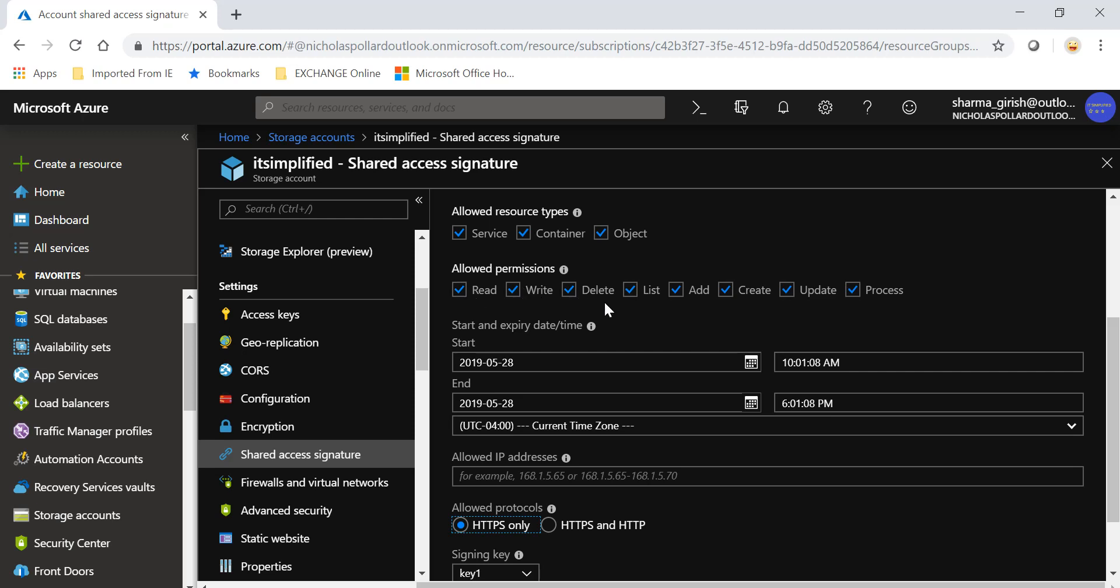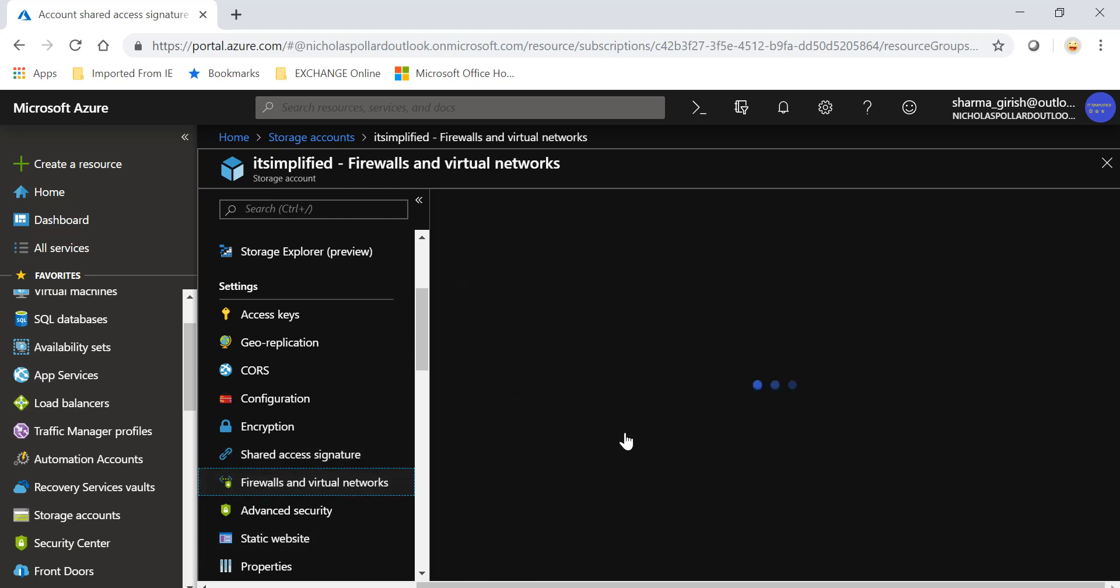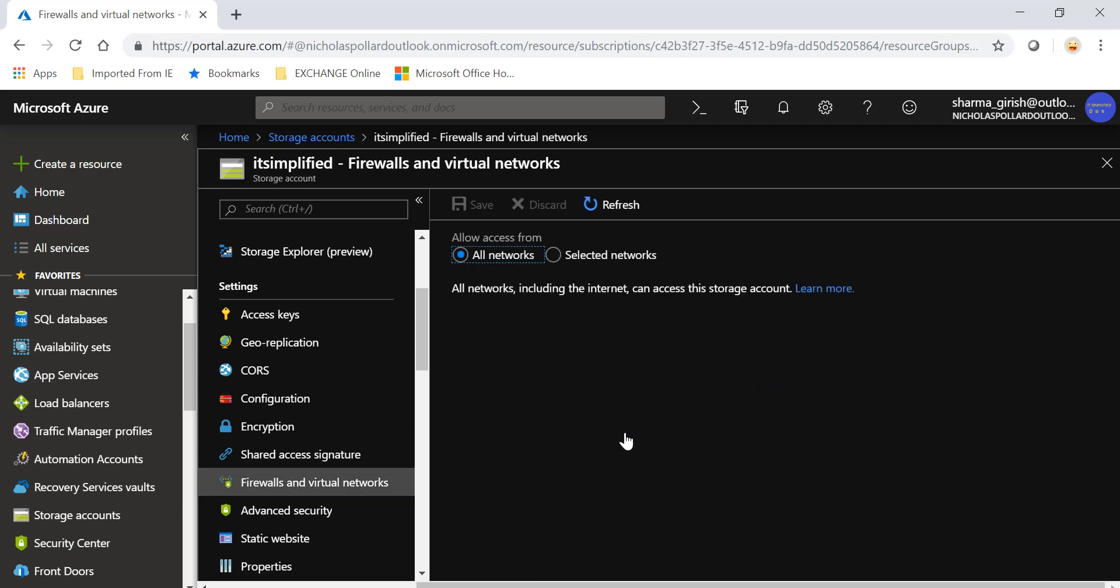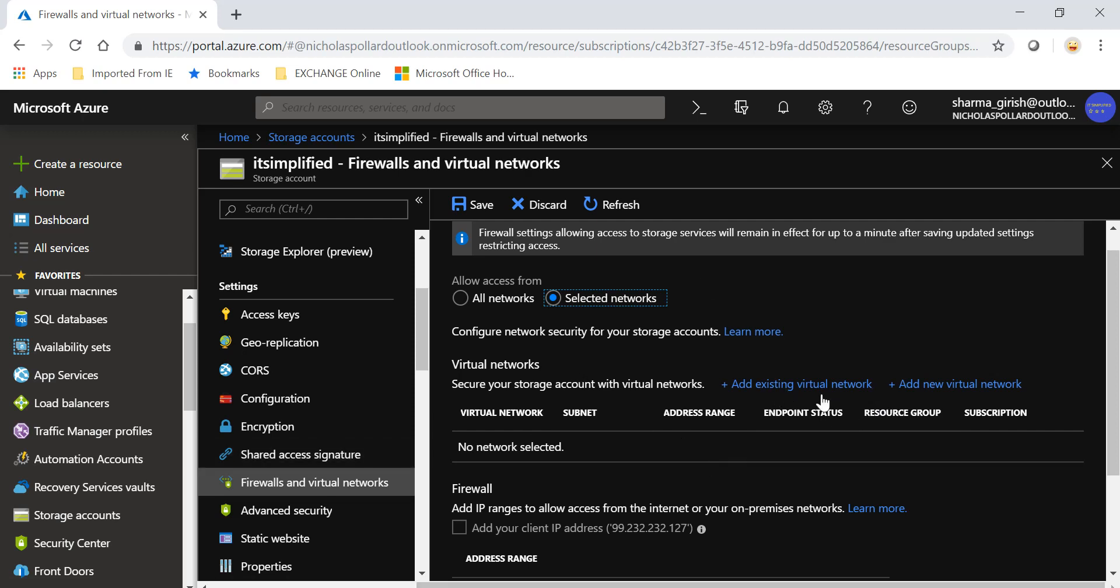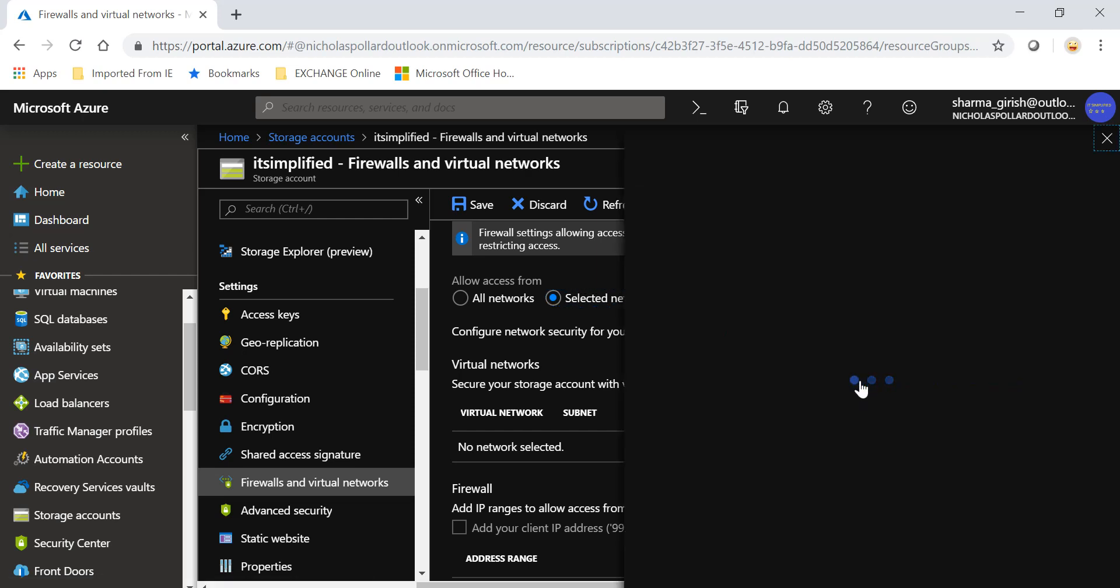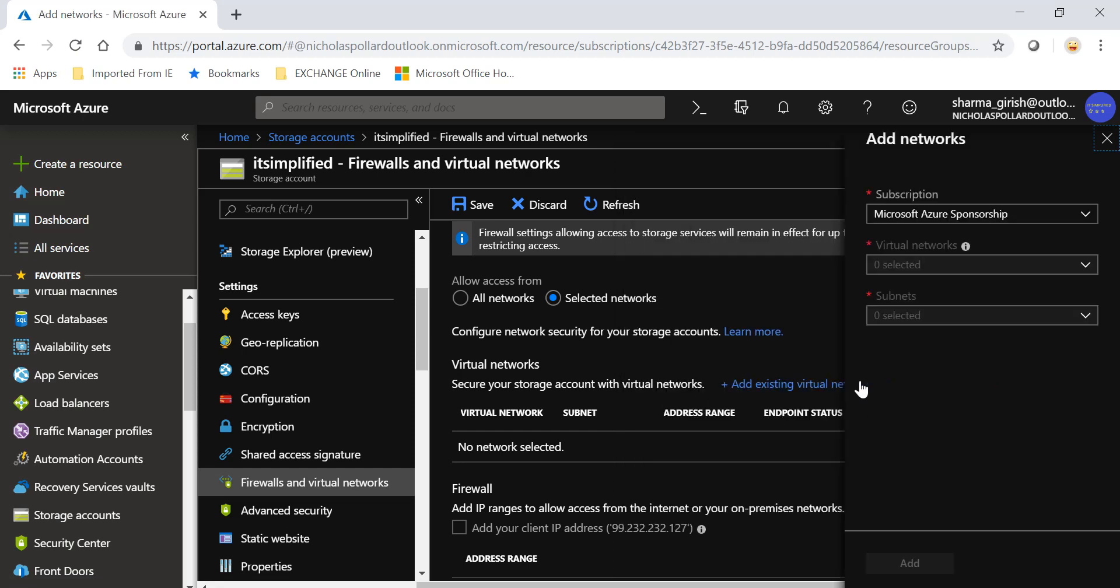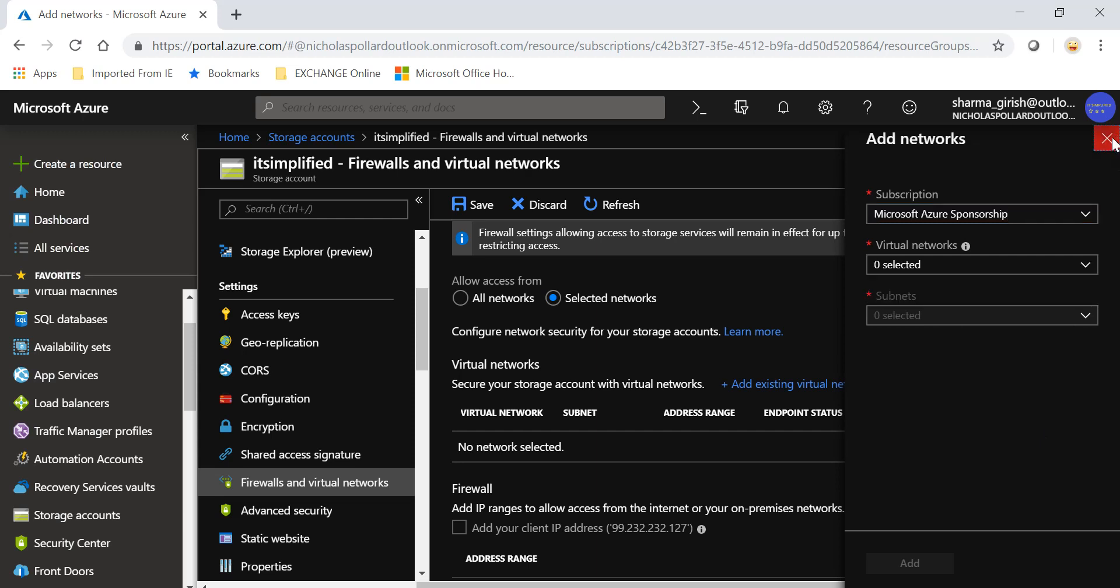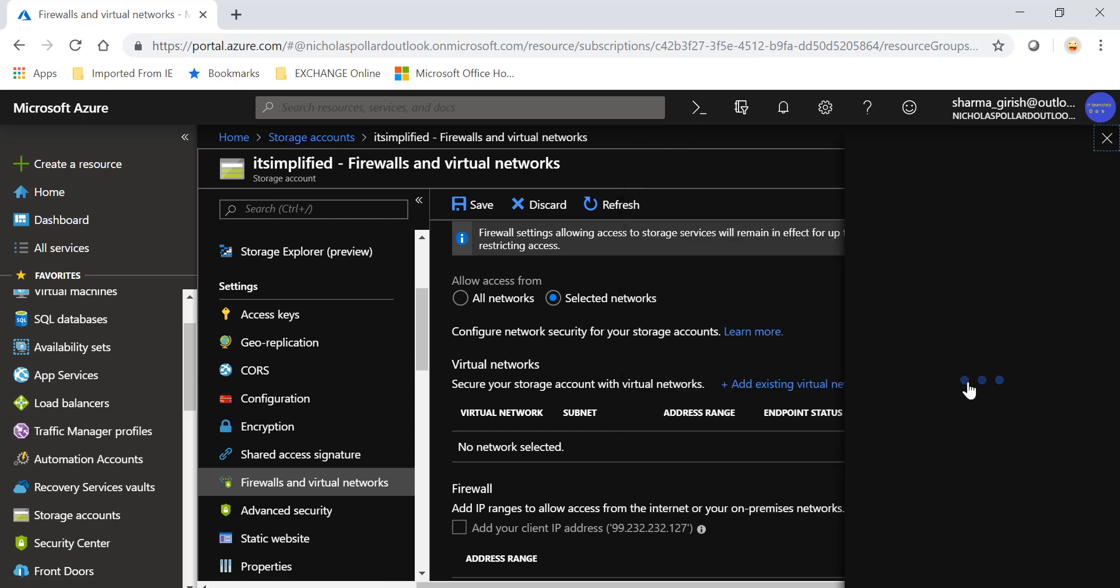Further going into, you can also go into the firewall and virtual networks. You can give access to all networks or you can also specify which selected networks you want to give access from. If you already have an existing virtual network within the Azure environment you can add that or you can also create a new one. I don't have any virtual network right now but if you have, you can specify and add that. If you want to create new, you can click on add new virtual network.